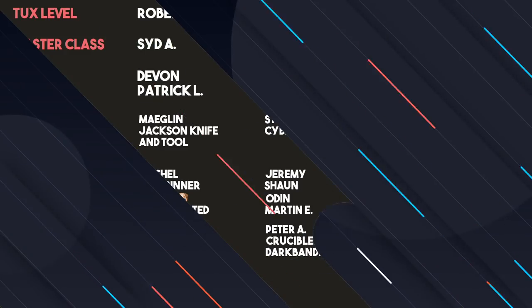That's it for this video. If you have comments on this, you can leave those comments in the comment section below. If you'd like to follow me on Twitter, you can do so at the LinuxCast on Twitter. You can support me on Patreon at patreon.com/LinuxCast. Before I go, I'd like to take a moment to thank my current patrons: Robert, Sid, Devon, Patrick, Fred, Kramer, Meglin, Justin, ActiveTool, Steve A, CyberClinux, Garrett, Samuel, Mitchell, ArtsCenter, J-Dog, CarbonData, Jeremy, Sean, Oden, Martin, Andy, Ross, Merrick, Camp, Joshua Lee, Peter Ray, Crucible, Darkman and Six, Primus, and TM. Thanks, everybody, for watching. I'll see you next time.